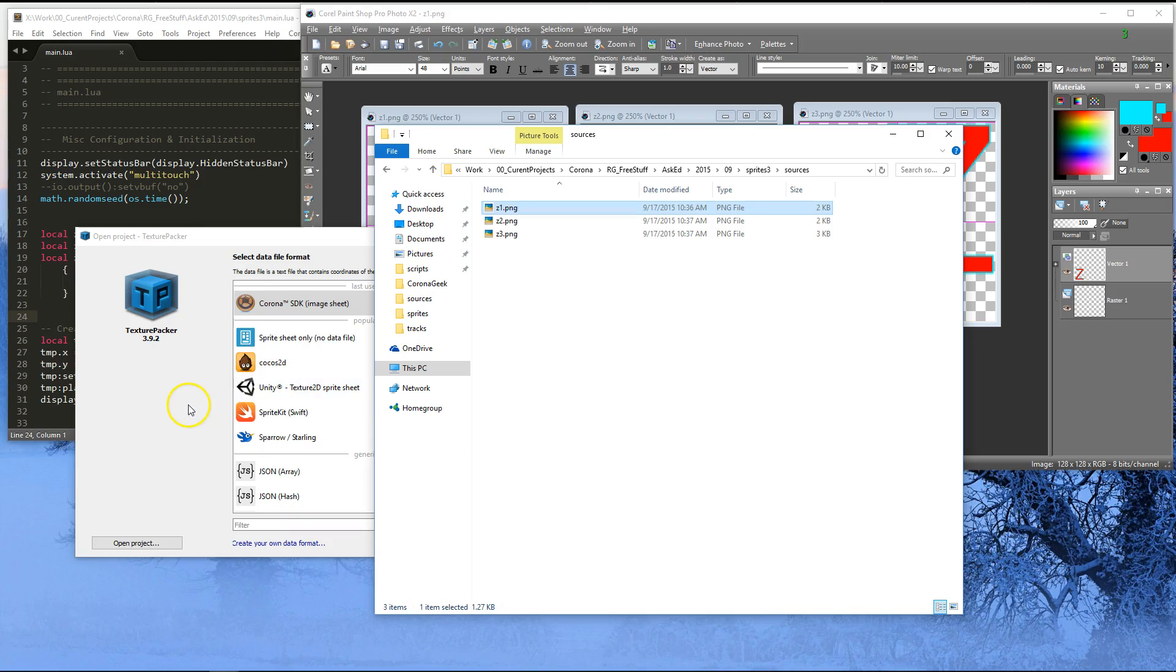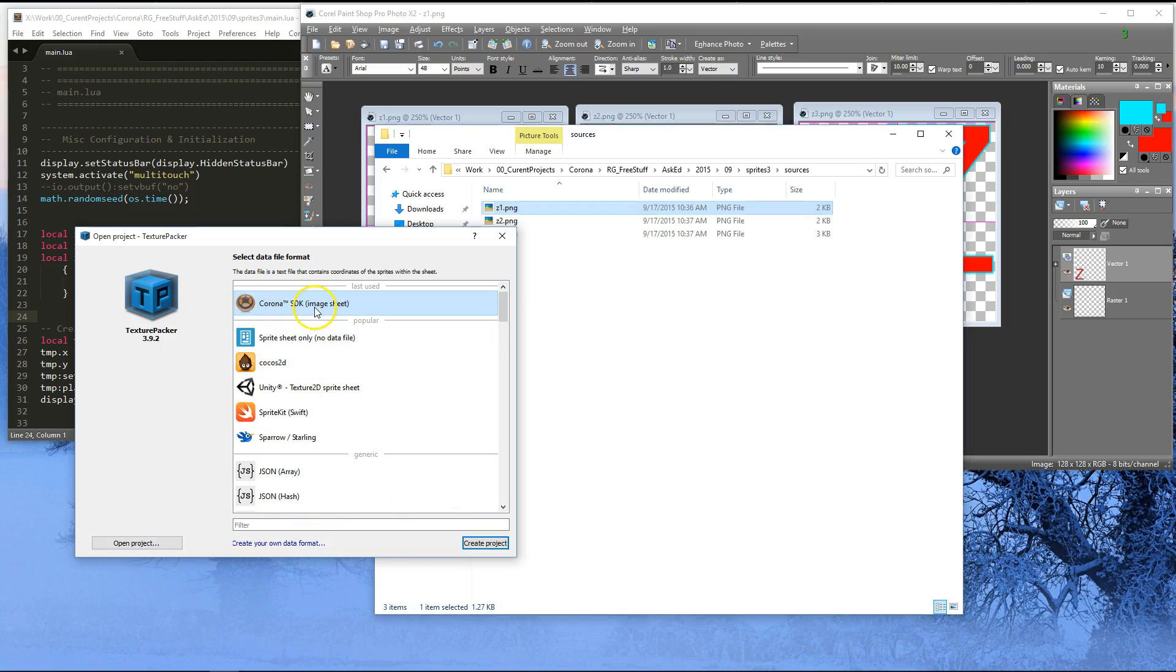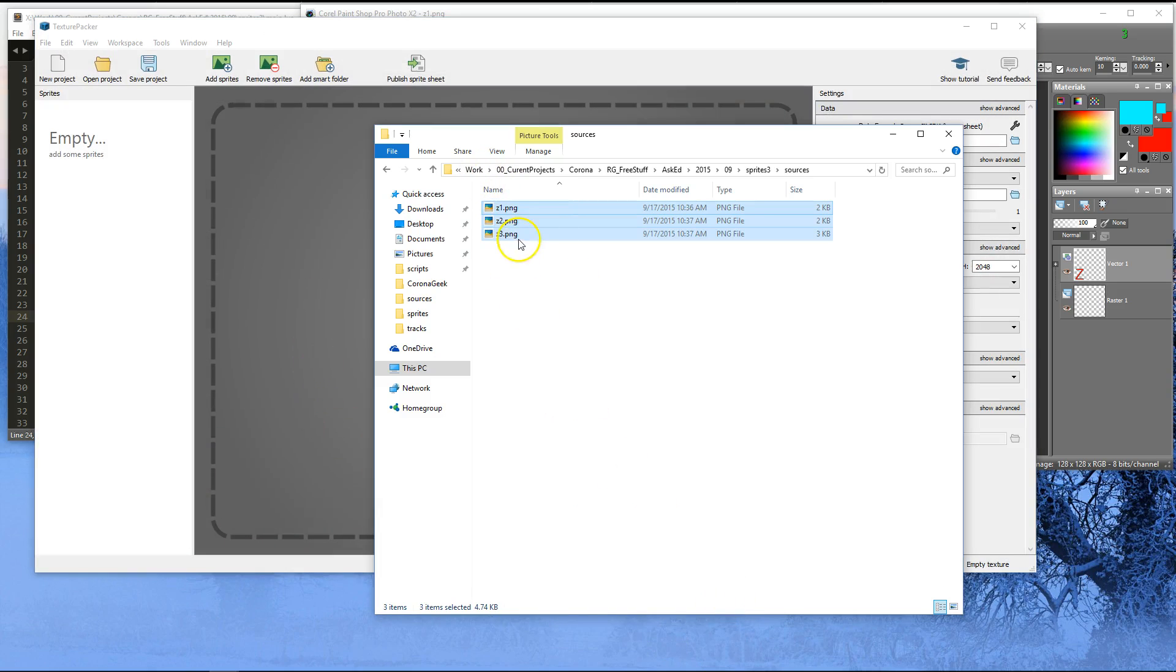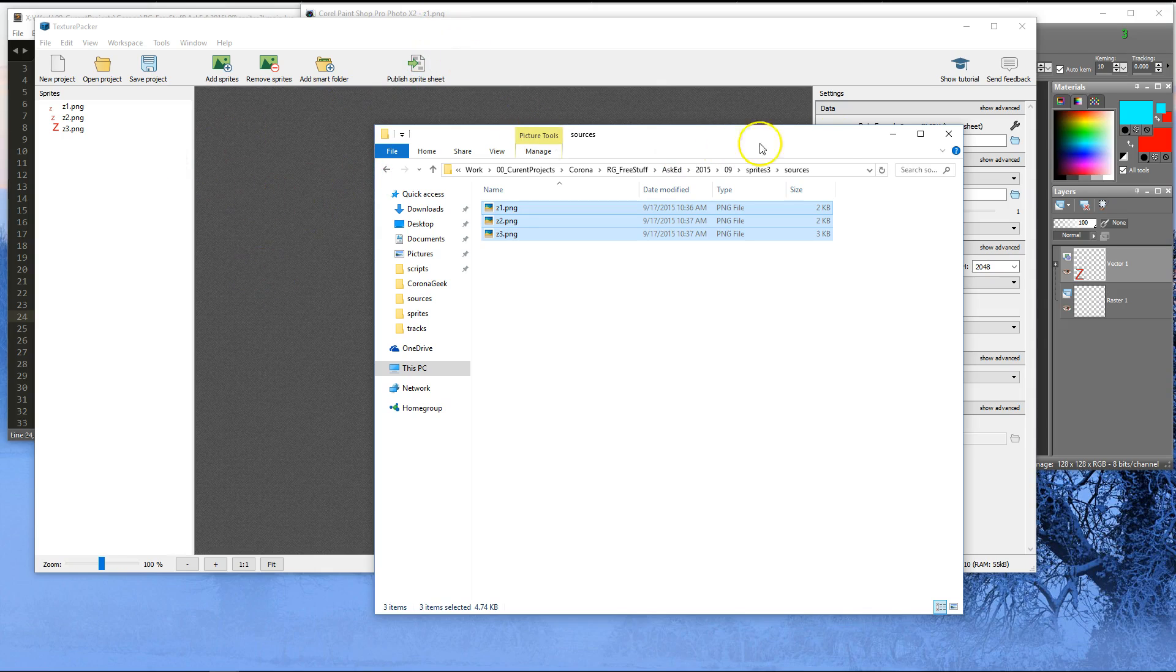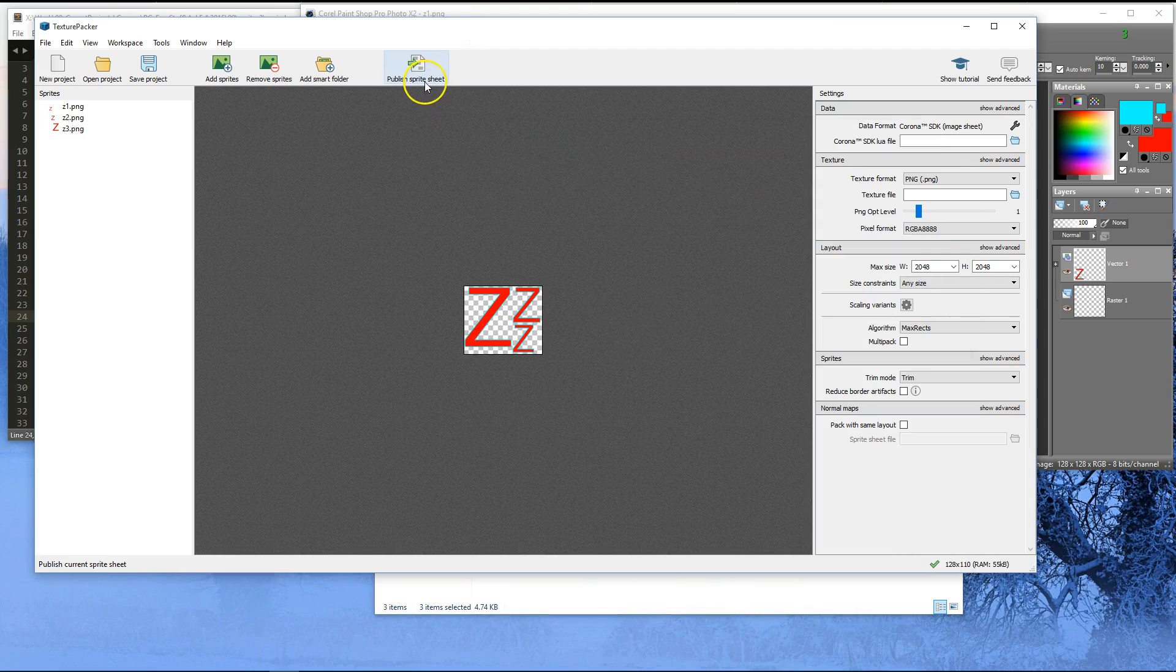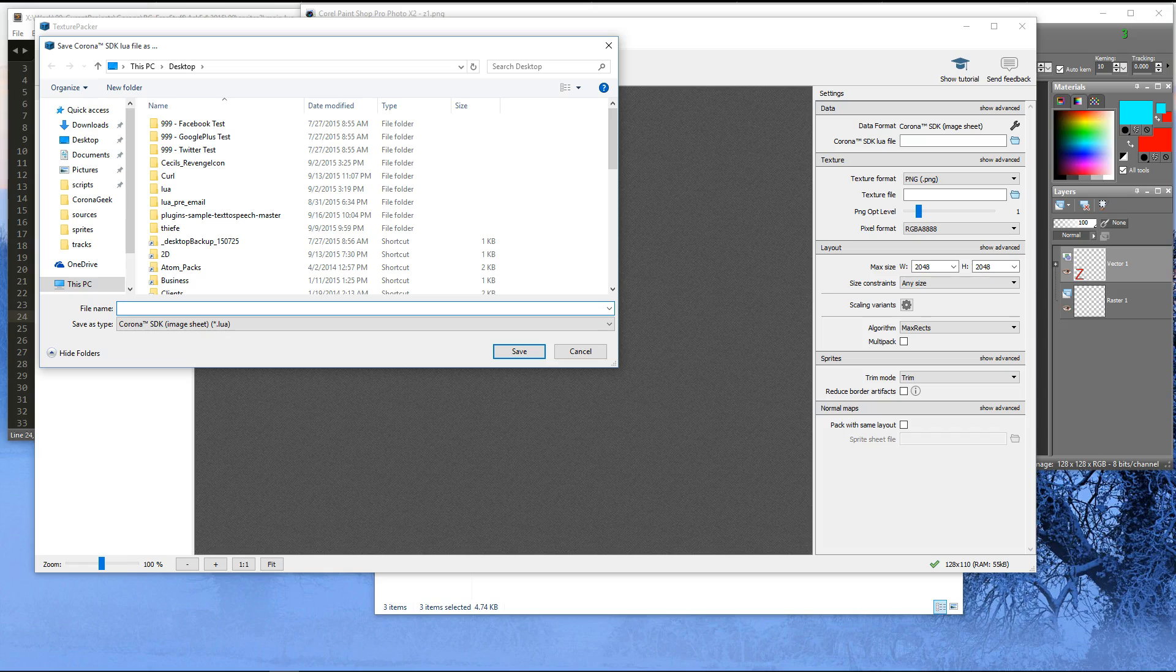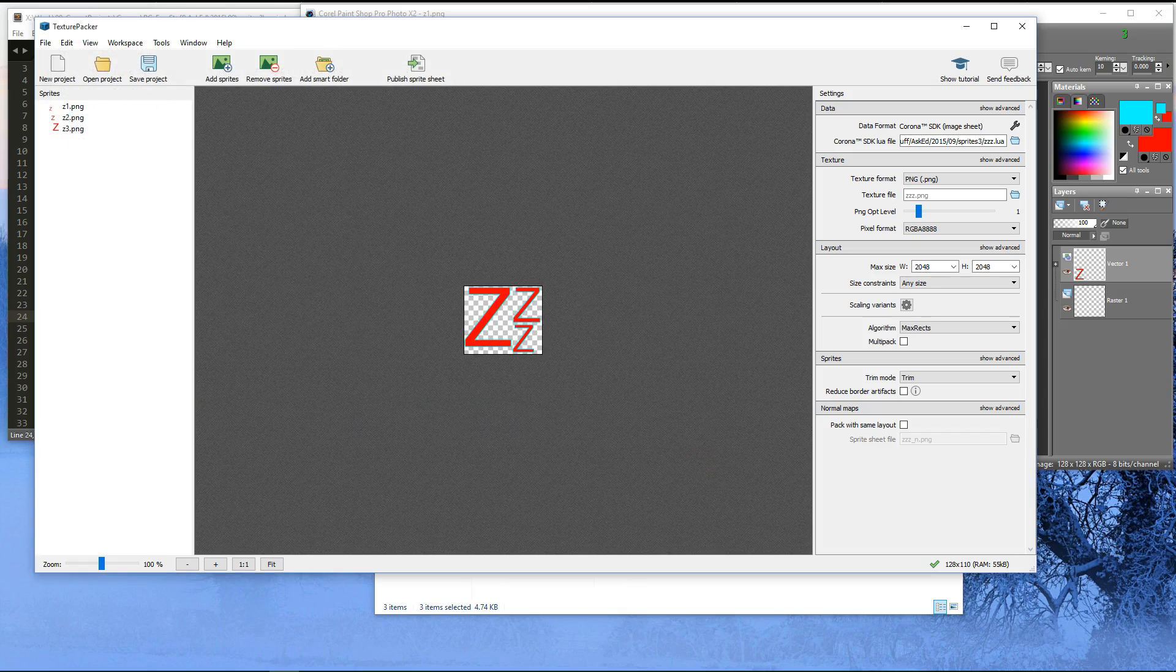So then we're going to go ahead and open texture packer, and this thing is changing all the time, so let me take a look here. Alright, so the current version here, it says Corona SDK, so that sounds good. And we'll just double click that, and let me grab my three frames, and I simply drag them on here. And bear with me, because it's been a little while since I've used it, and the interface has changed a little bit. Publish sprite sheet, and let me go ahead and get the folder. And I'm going to call it zzz. So let's do that. Boom, done.